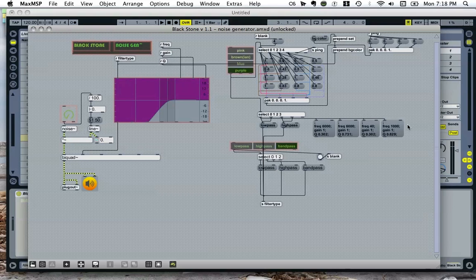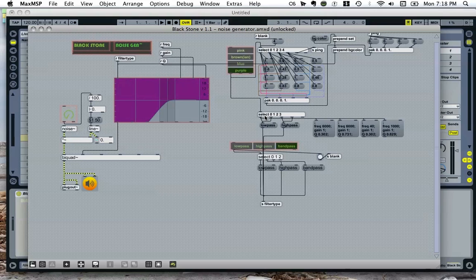Down here, we've got the presets for the colours of noise. So, we've got a couple of bangs going to a low pass filter, a couple of bangs going to a high pass filter, and then frequency gain and resonance values there.